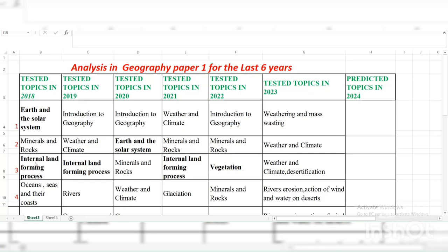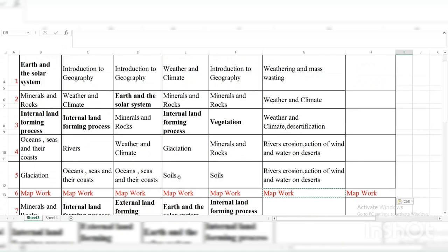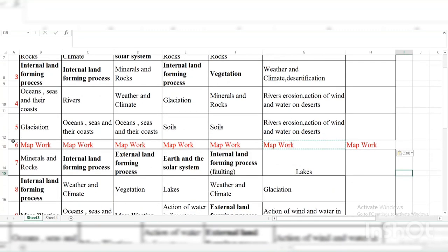For question three: 2018 had Internal Land-forming Processes, followed by Internal and External topics like vegetation and weather. Question four had rivers, weather, glaciation, minerals and rocks. Last year it was river erosion combined with the action of wind and water on deserts. Question five from 2018 had Glaciation; 2019 had Oceans and Seas, which was also repeated in 2018, 2019, and 2020.